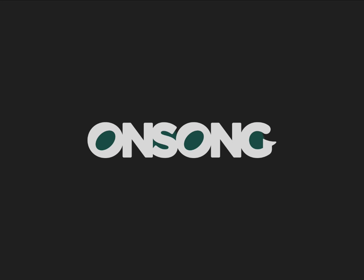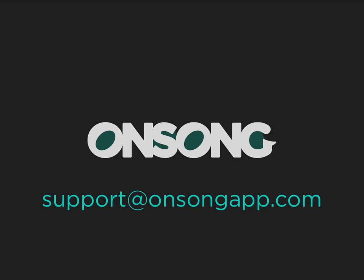I hope that helps! If you have any questions, please feel free to contact us at support at onsongapp.com. Thanks for watching.